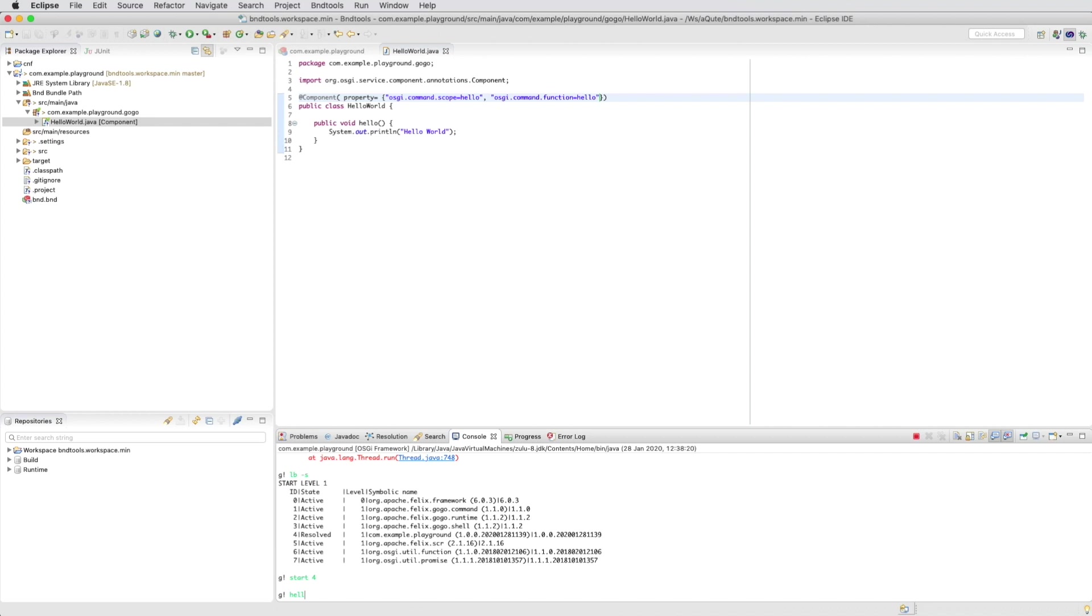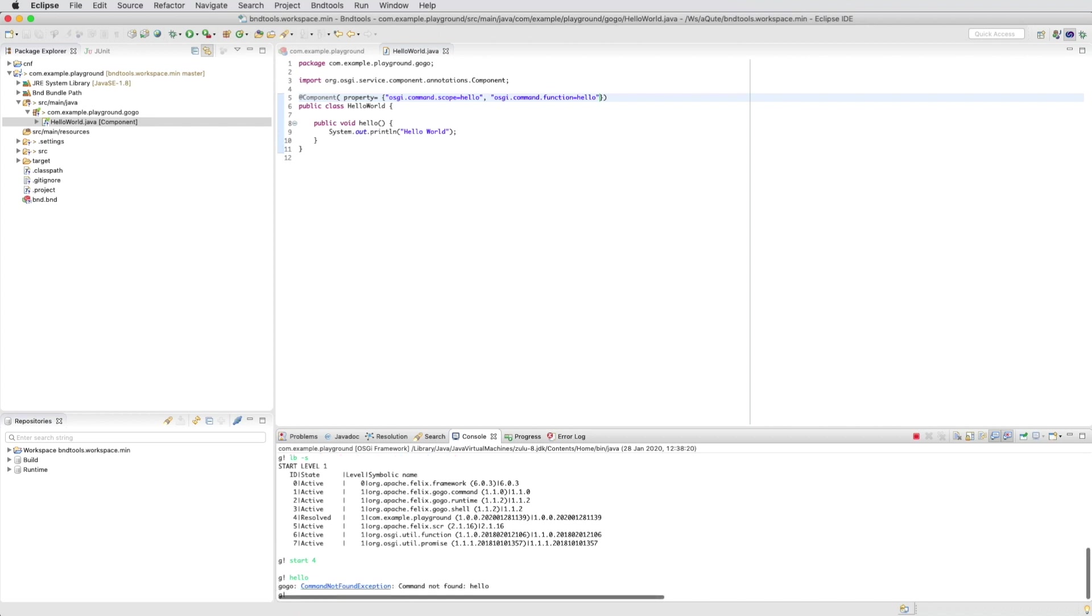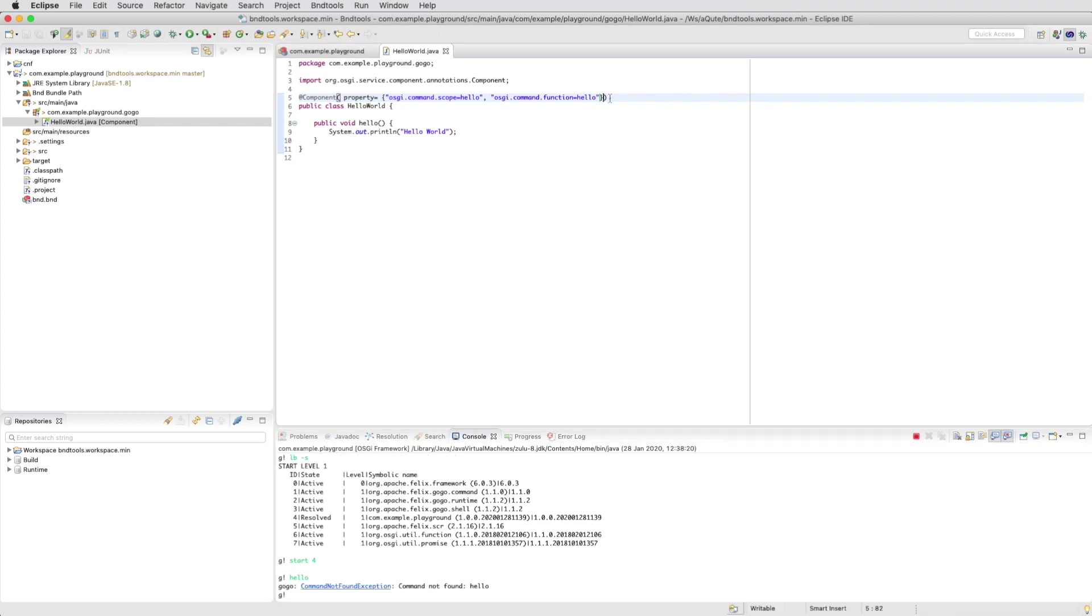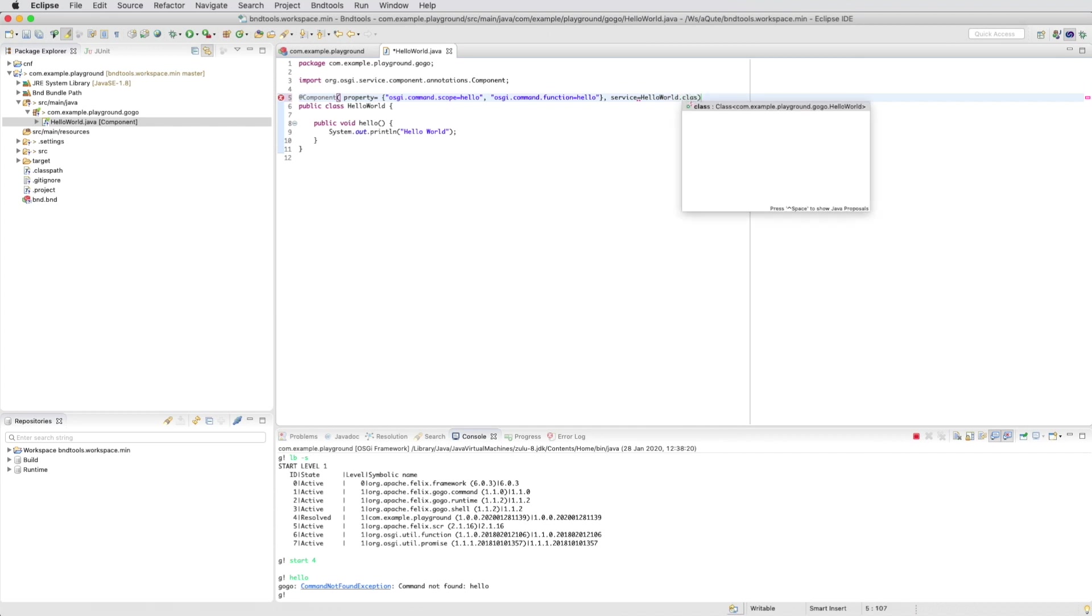And then we try to run it and we get a command not found. What's wrong? What's wrong is that it needs to be a service. And by default, if we do not implement an interface, then this will not be a service. It will be invisible.